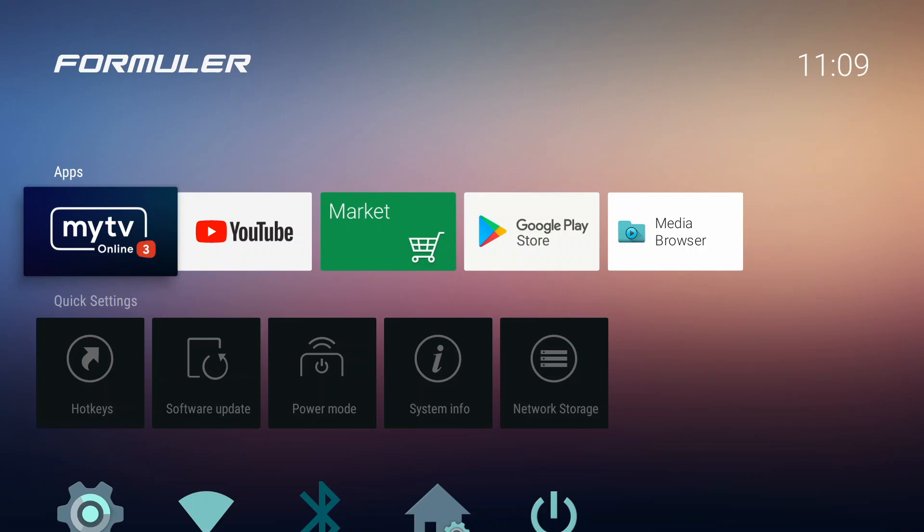As you can see, the look did not change that much from previous models. Just the icon of MyTV Online 3 shows version three. So let's go inside it.